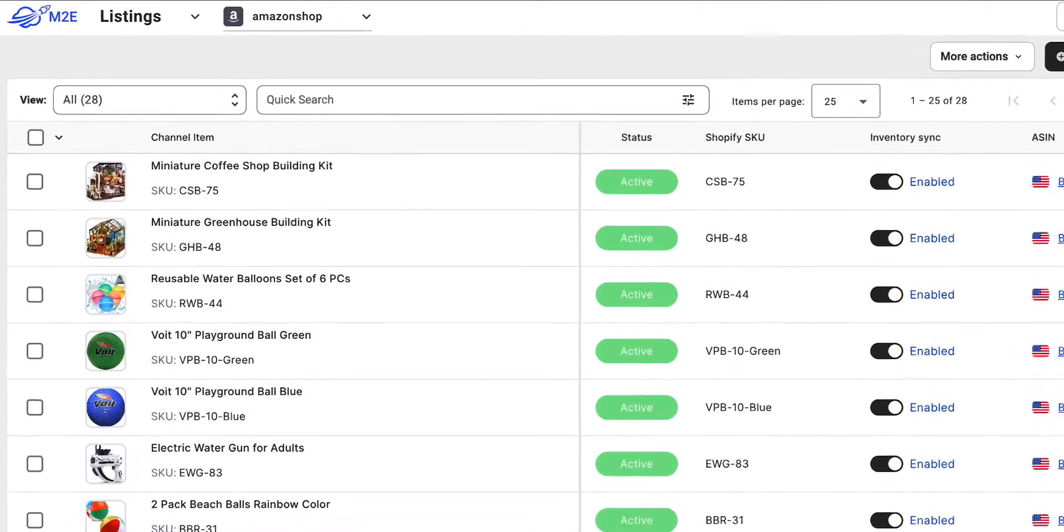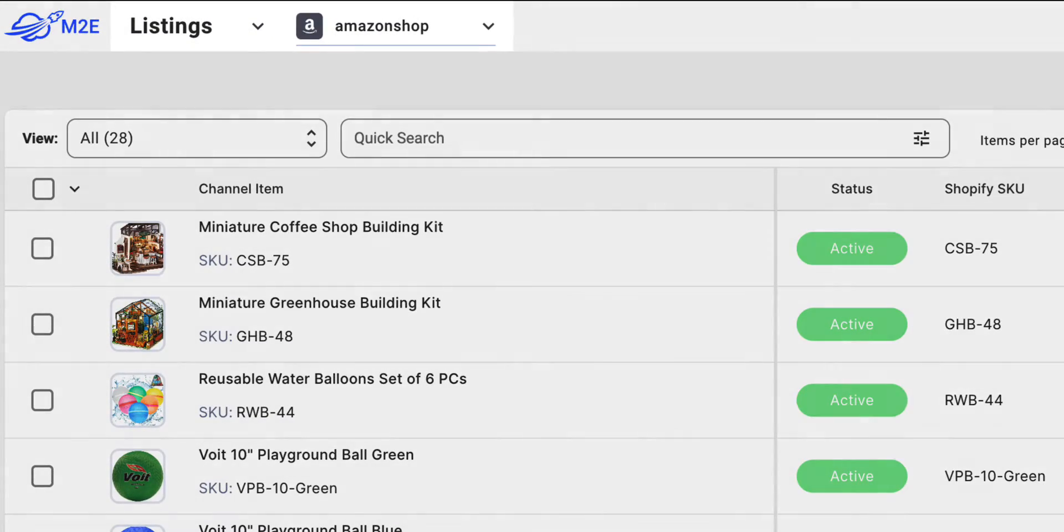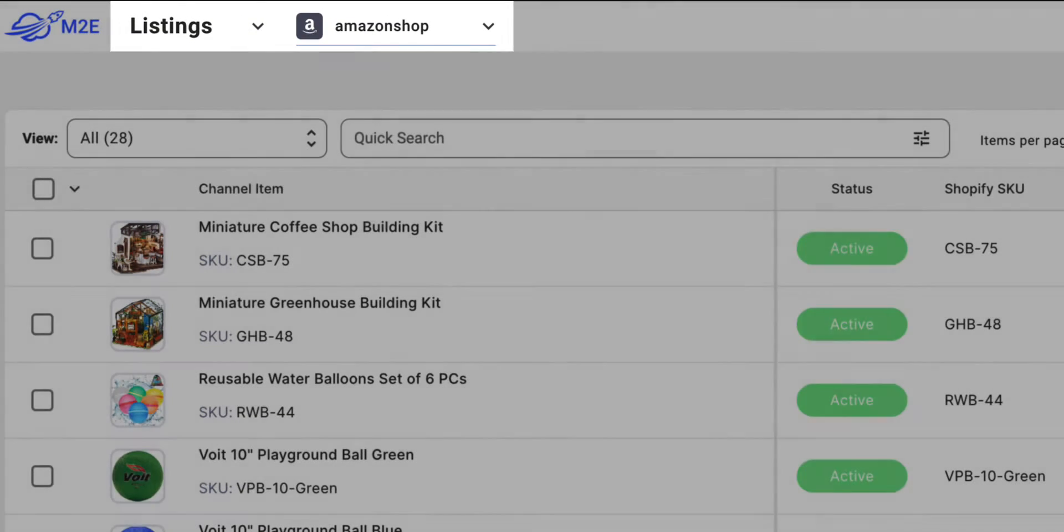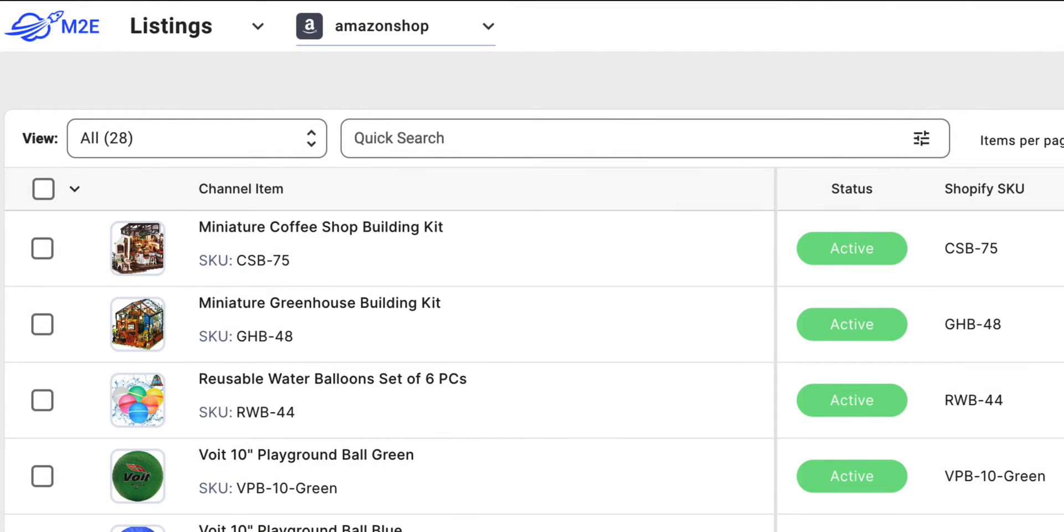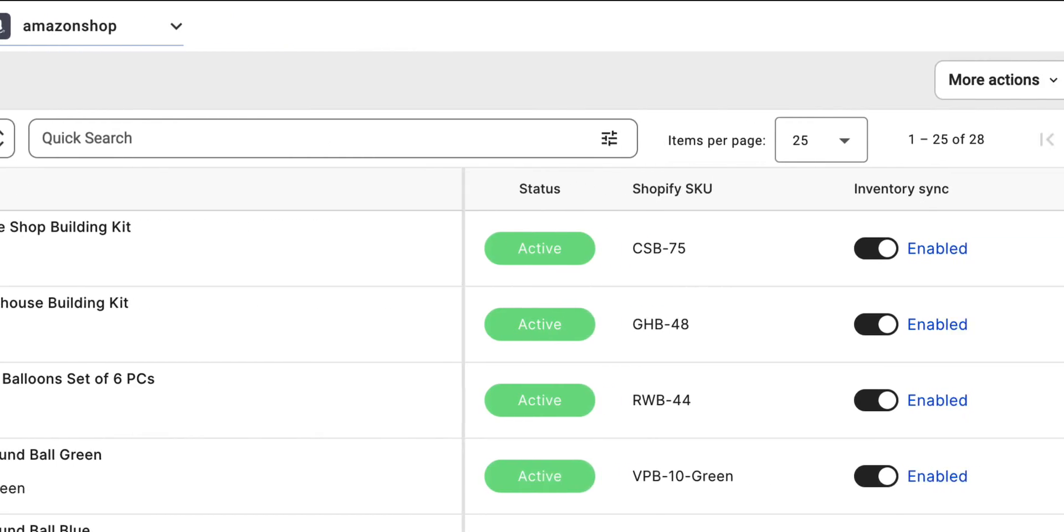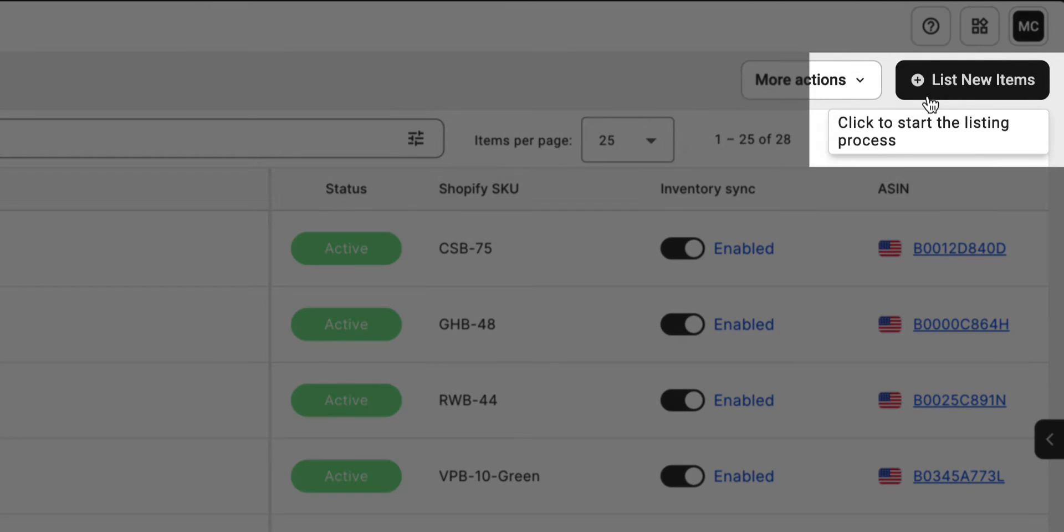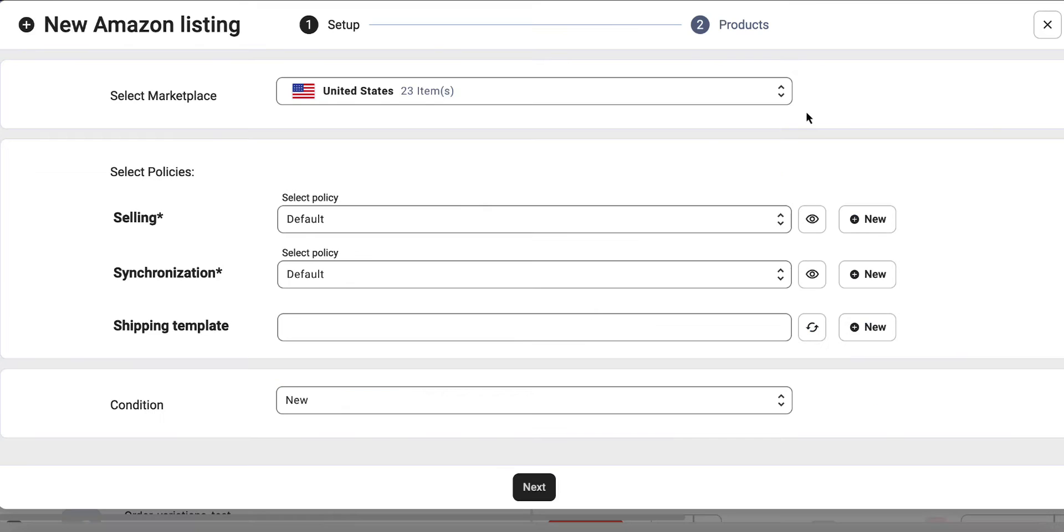Once you've provided the product identifiers in your store, head over to the listings tab and select your Amazon account. Look for the list new items button at the top right corner and click on it to get started.